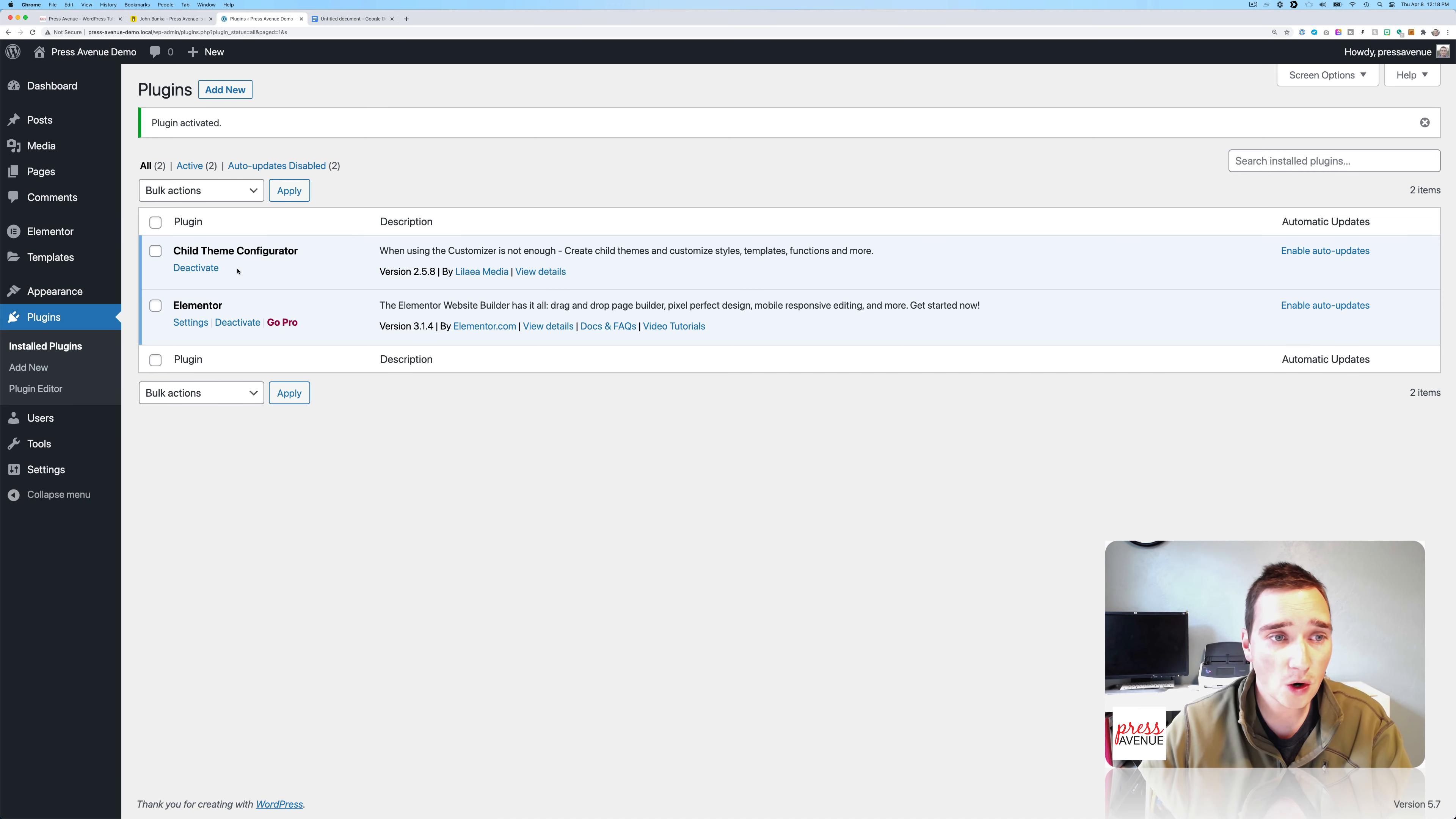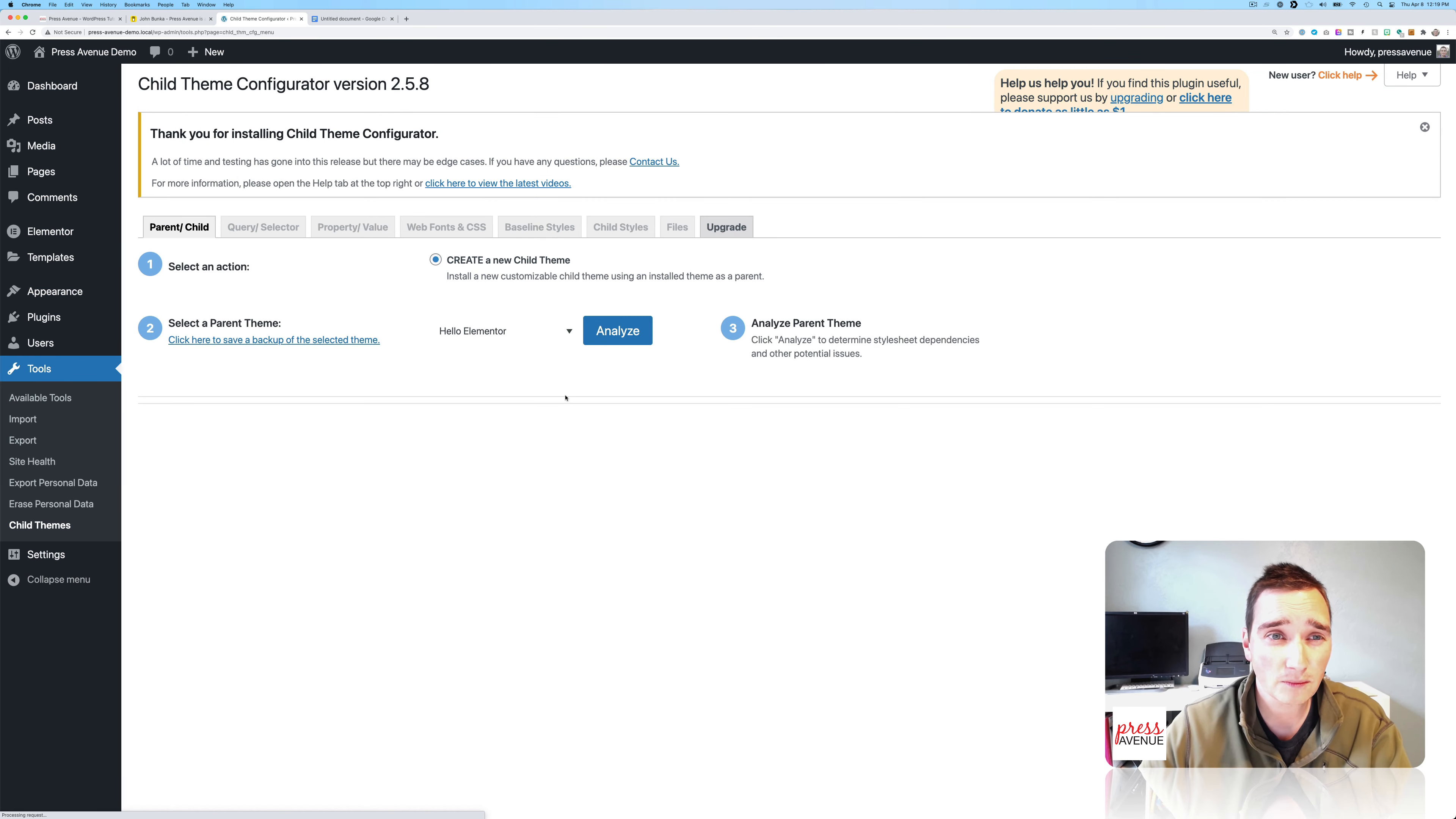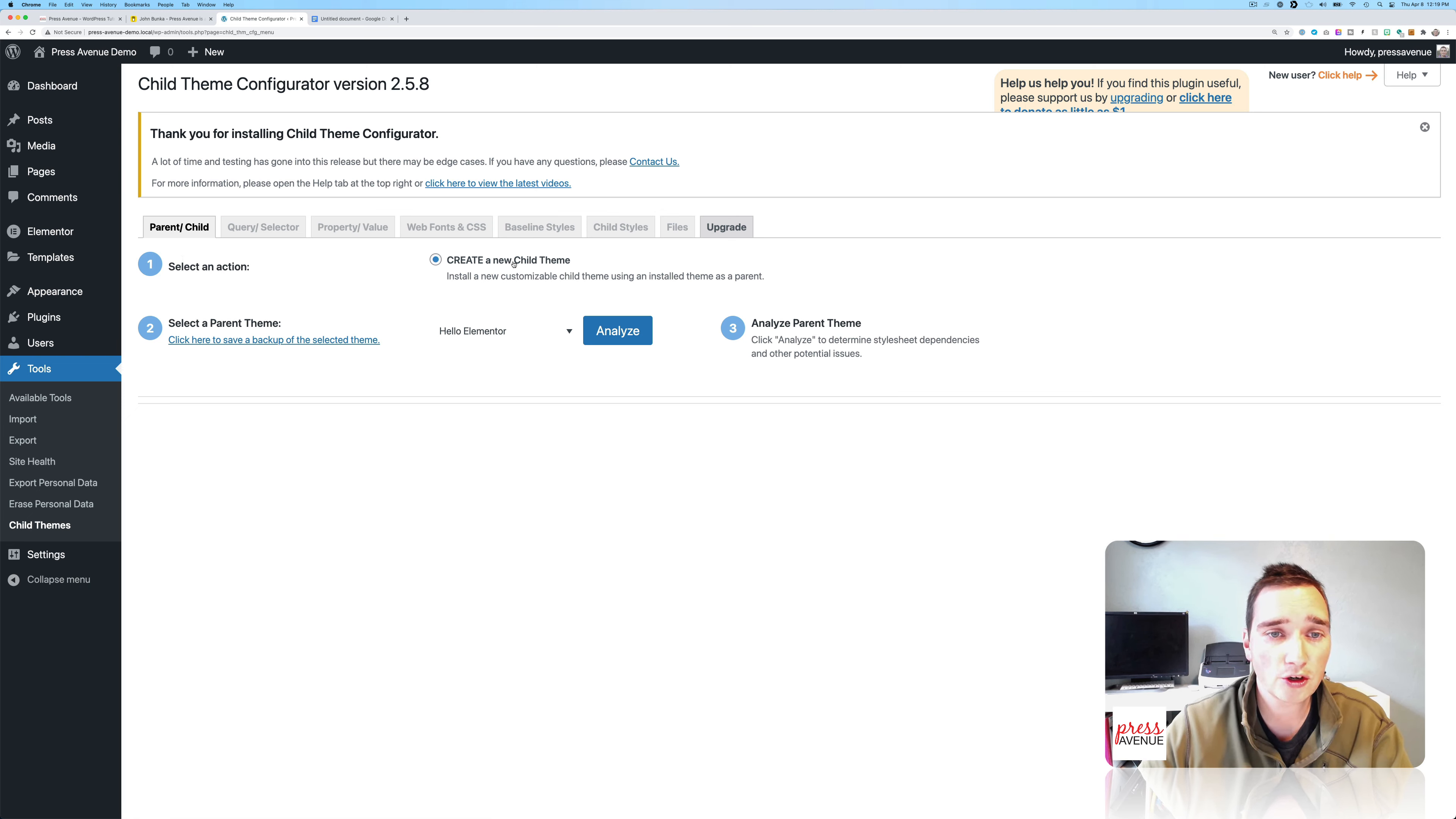I've probably done it quite a few times with it. So here we are. And to find this, we go to Tools and then Child Themes. And it gives us a ton of options. But first, number one, what do you want to do? I want to create a new child theme.